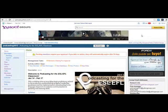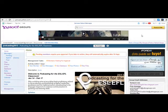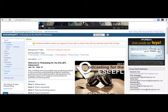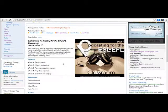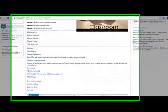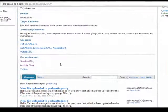Hi, this time I am going to show you how you can access the blogs that we have created for this session. You can do that from our Yahoo Groups. If you go to the main page of the group and you scroll down, you are going to find our session sites.